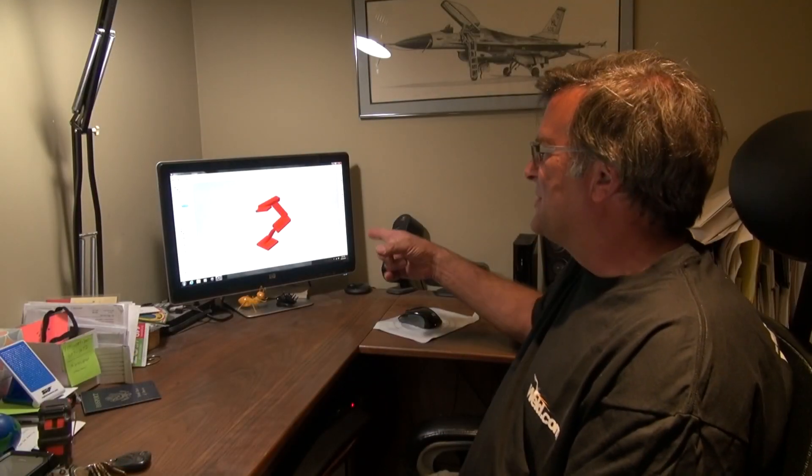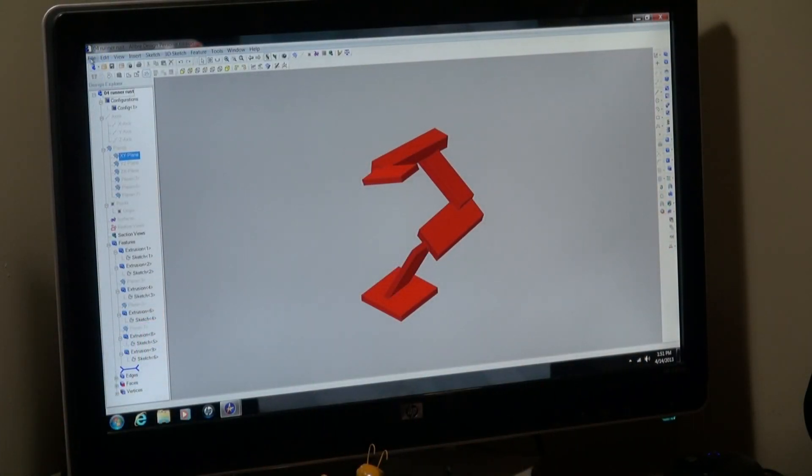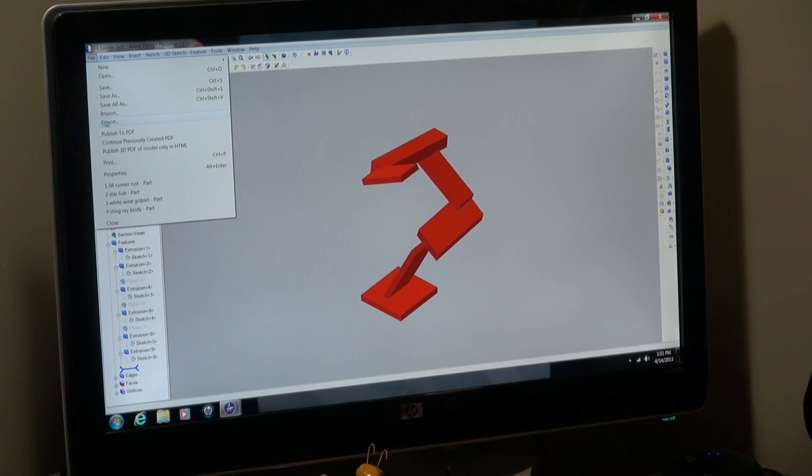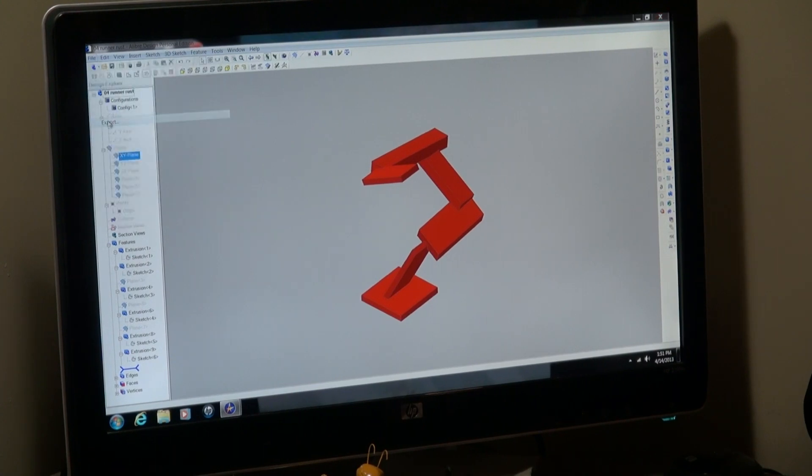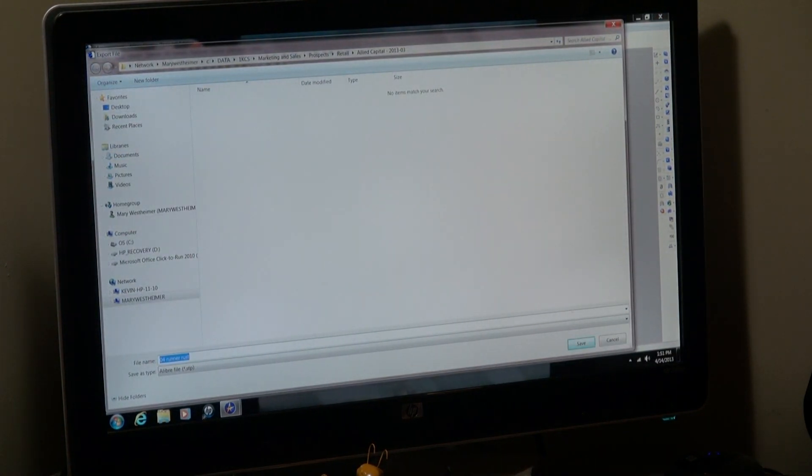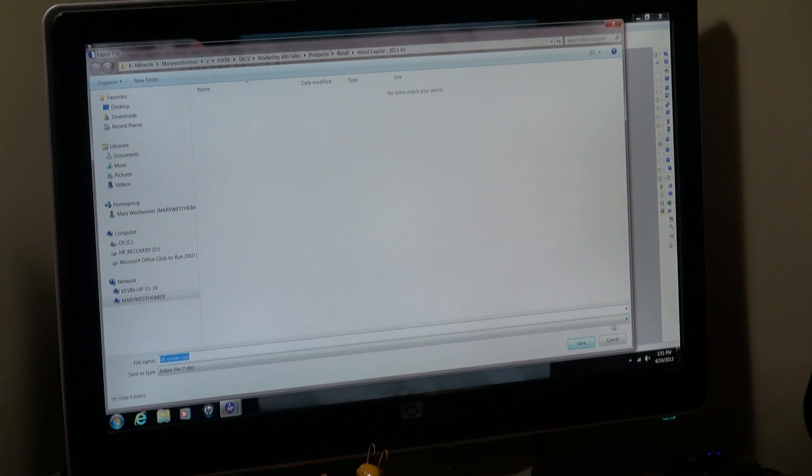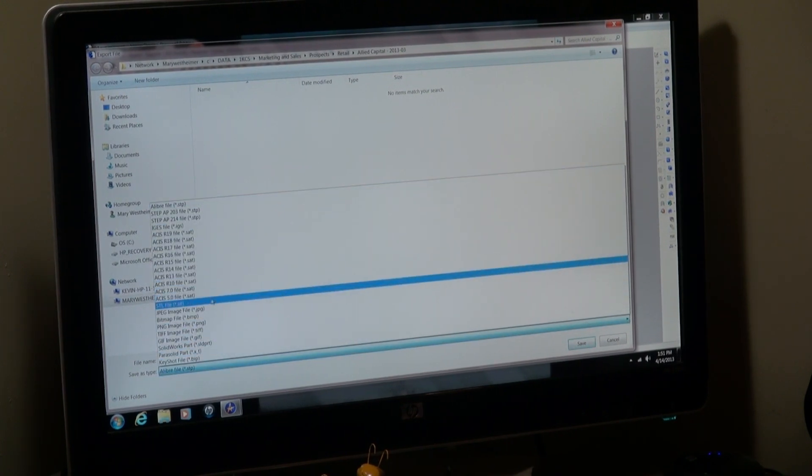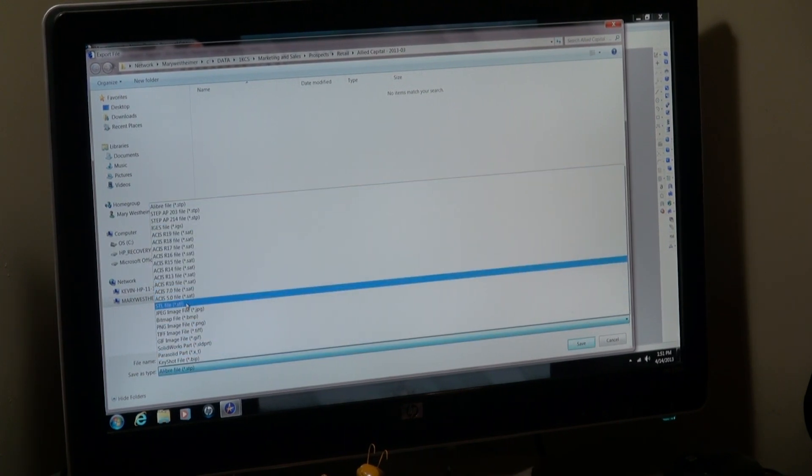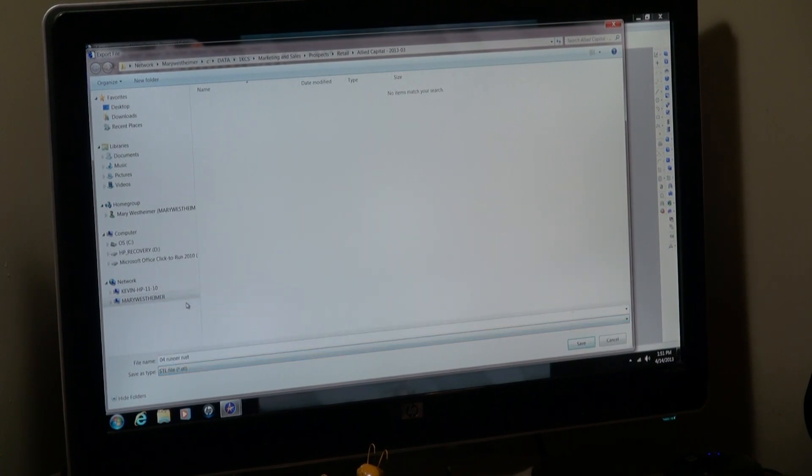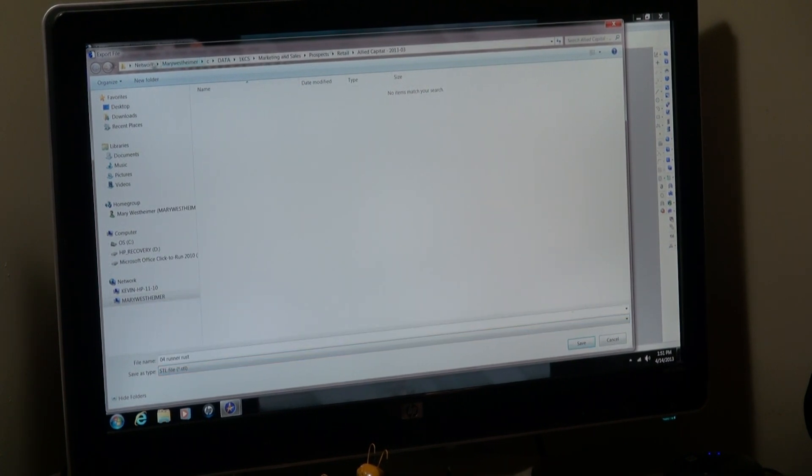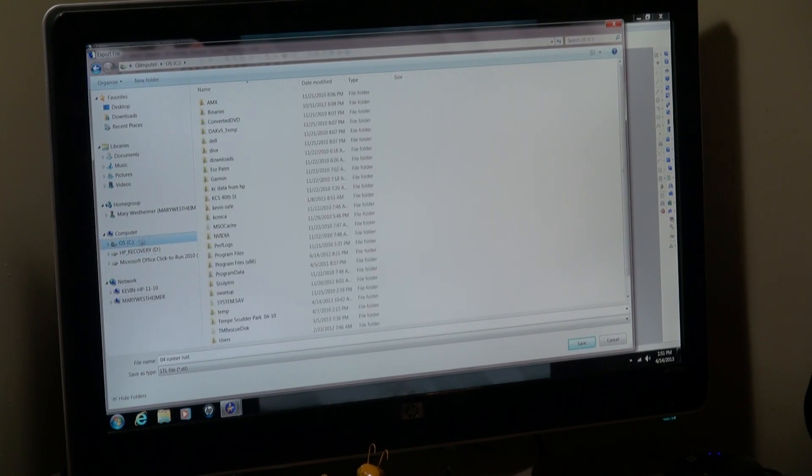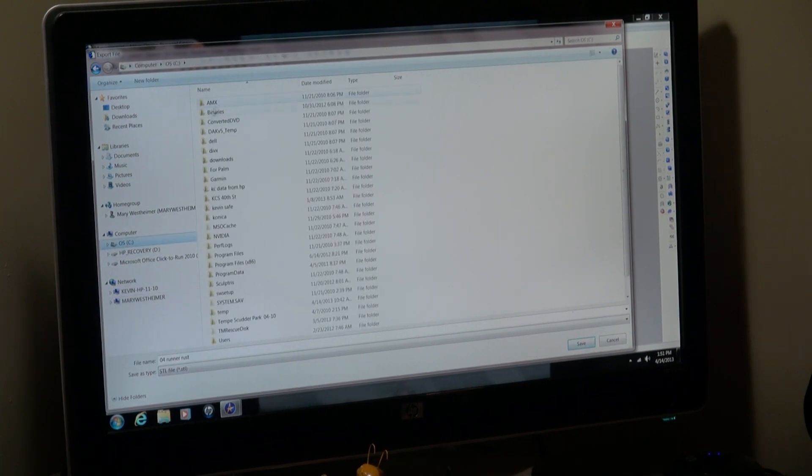Well, the next step is to save it out of here as an STL, and then I can send it to the printer program. So I would just go to the File menu and Export, and the name already comes up, the name of the sculpture, and you just change it to an STL format. And we'll just change the folder it's going to, so I know where to find it.